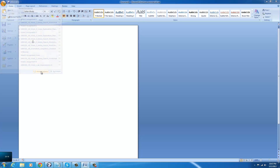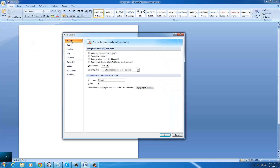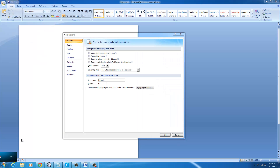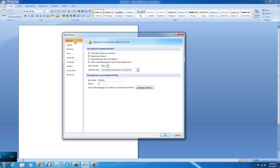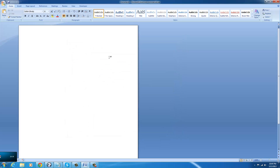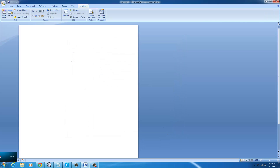Click Word Options and click where it says Popular. Check the box that says 'Show Developer Tab in the Ribbon' and click OK. As you can see, the developer tab is now available. That concludes this video.